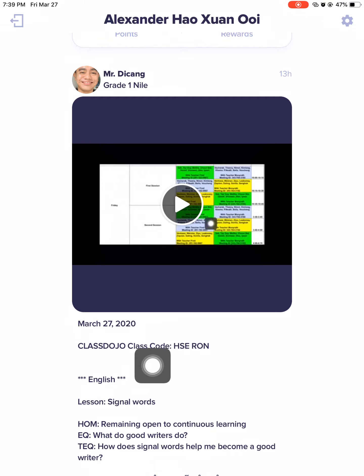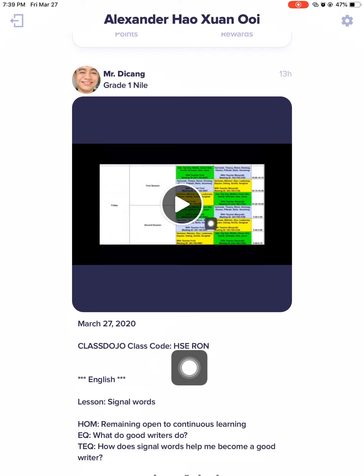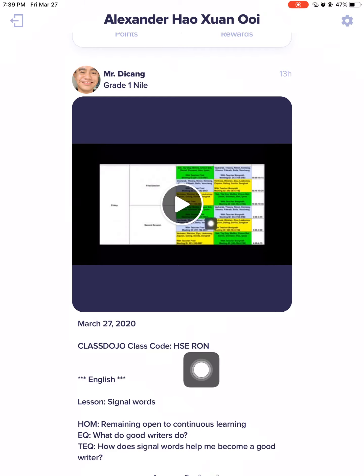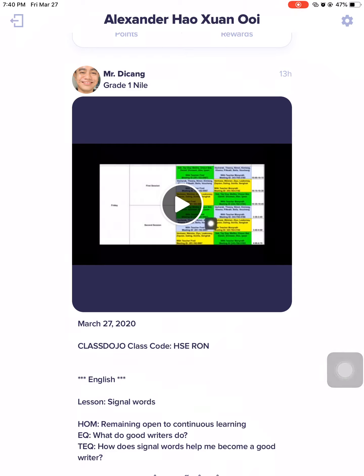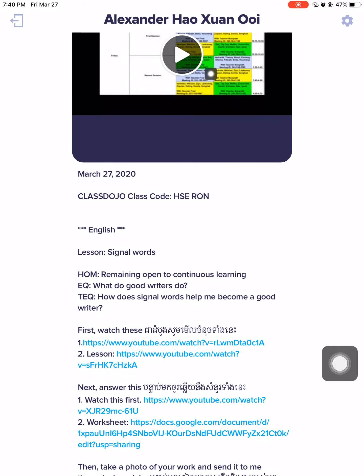Teacher Fred put a Class Dojo code — this is the one I was talking about. So this is for today: the class code is H-S-E-R-O-N, and this will change after two days. I am going to upload the new code every single day, but it changes after 48 hours or after two days.